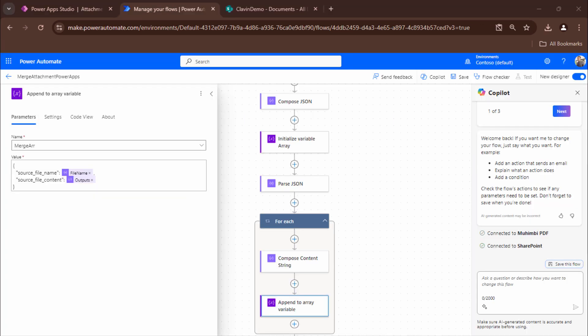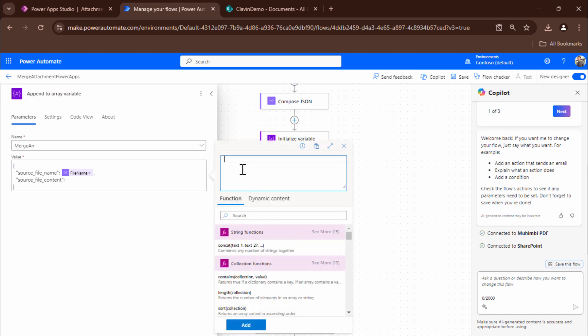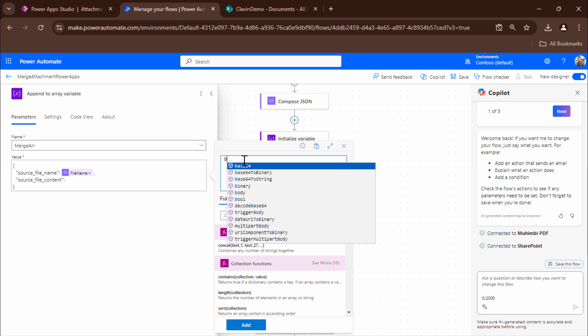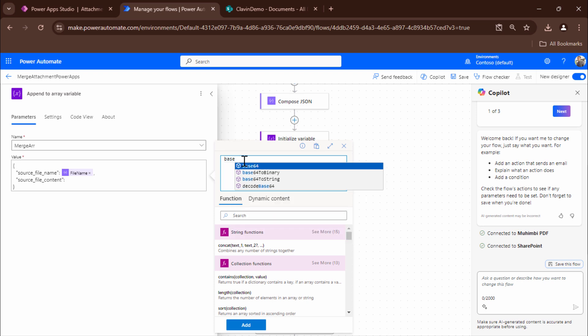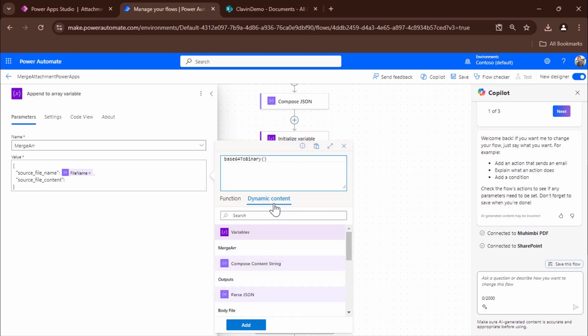So here I'm back in make.powerautomate.com. So the problem seems to be with the file content. Let's go ahead and understand the problem. The problem is that we are passing in a content string. But what it expects is a binary string. So what we can do out here is I can type in base64 to binary. And here I can pass it the output of the content string.